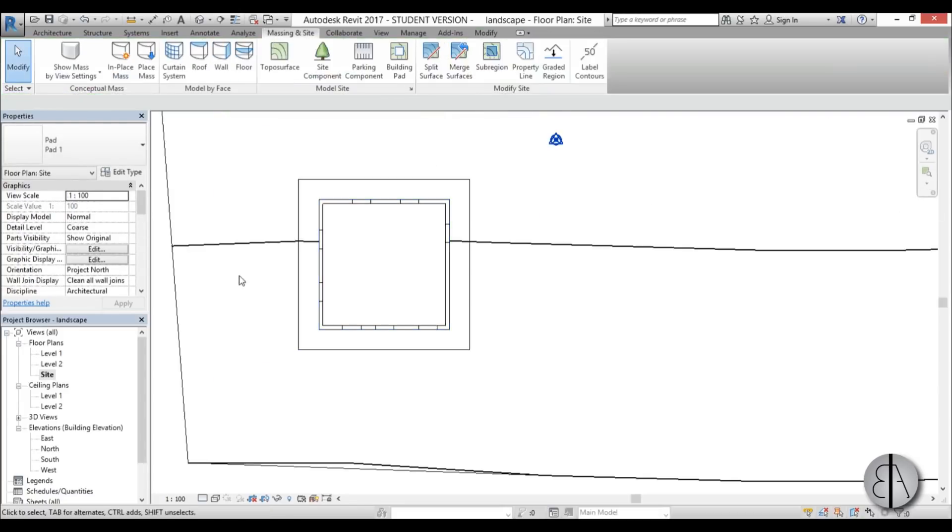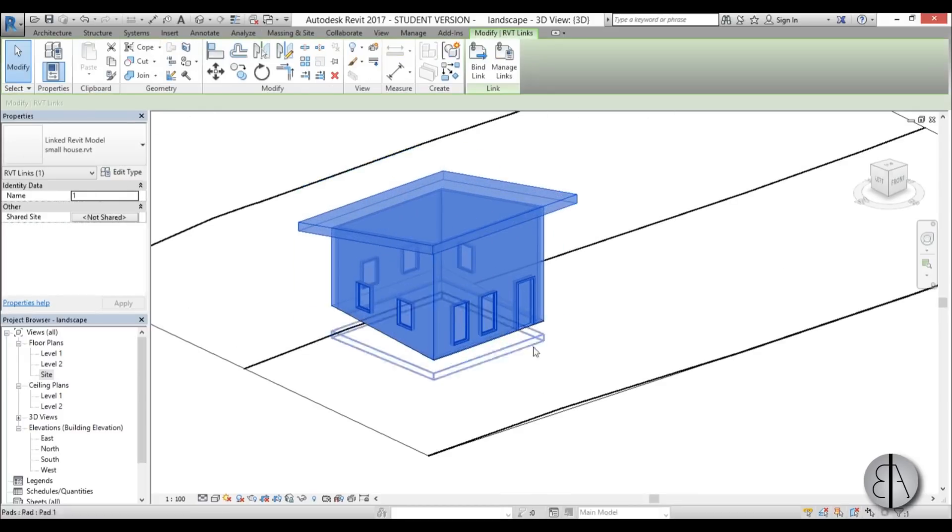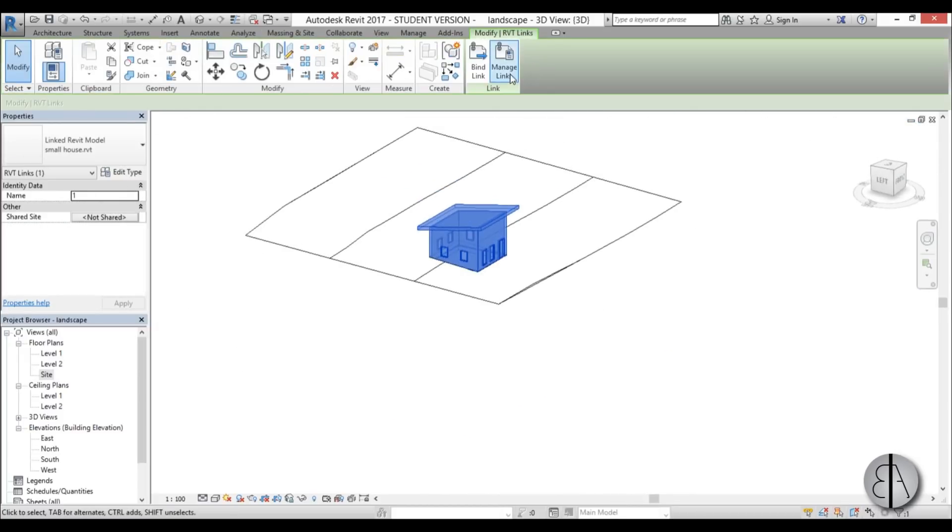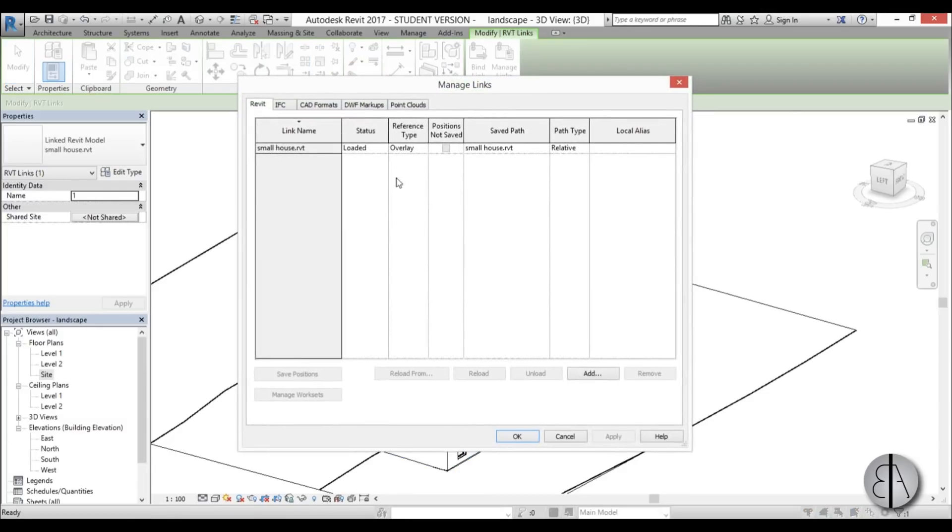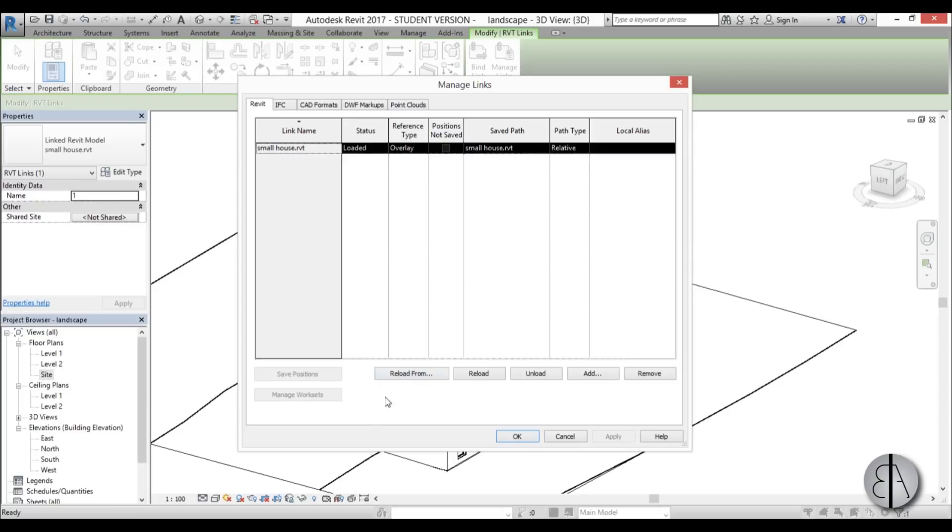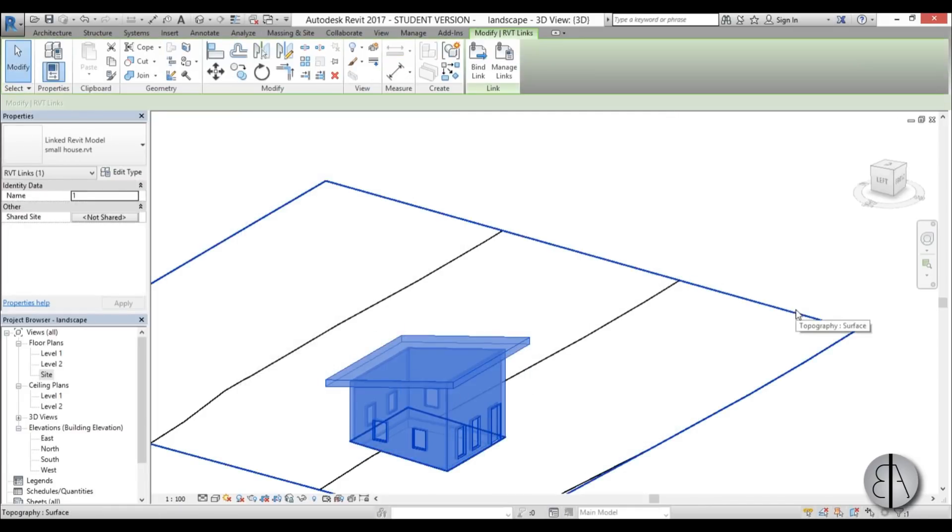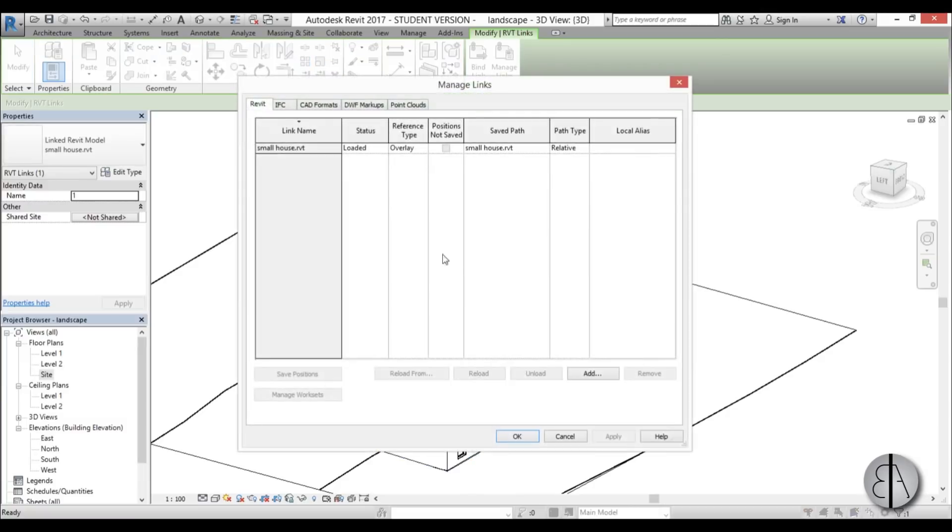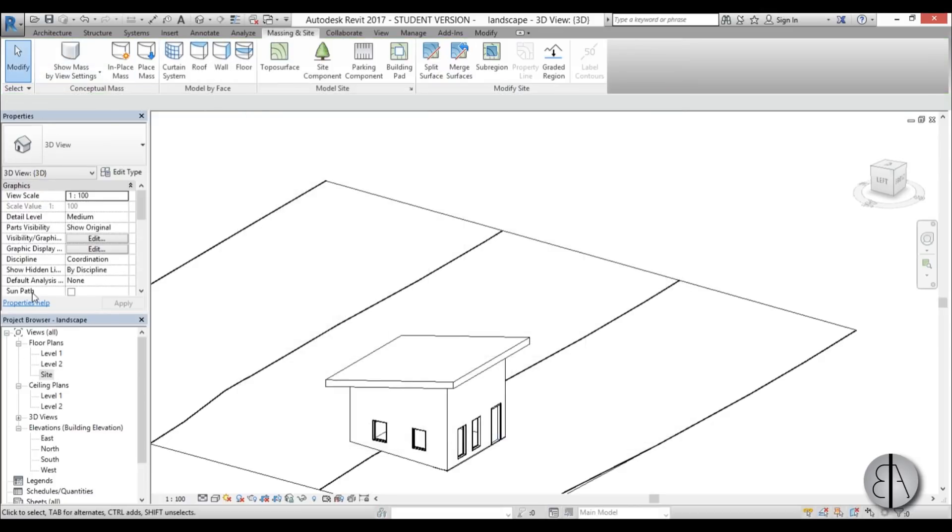This building is linked up and as you can see we can't really edit this building—it's a link. You can go here to manage links and you open up this dialog. Here you can reload your link. If you select it, you can reload form, and what that means is if you edit this building in a separate project, you need to close this project up and then you edit this building. Then you go here to manage links, select the project, and go reload form—you can actually update the building.